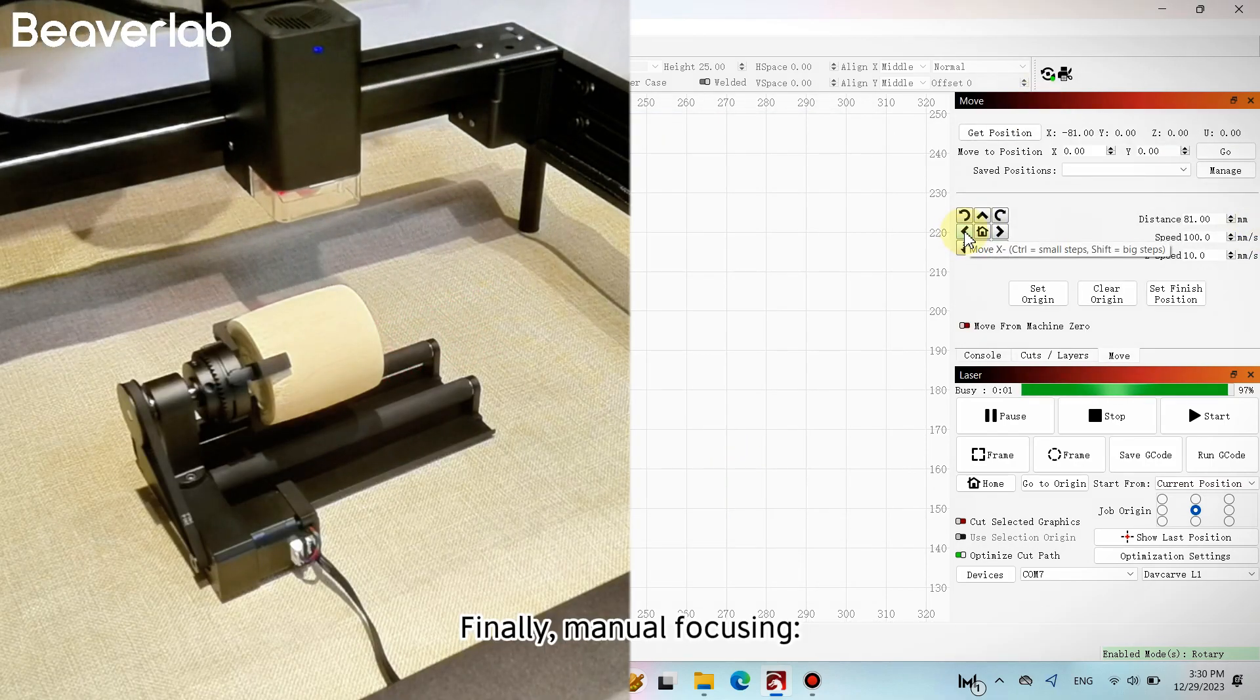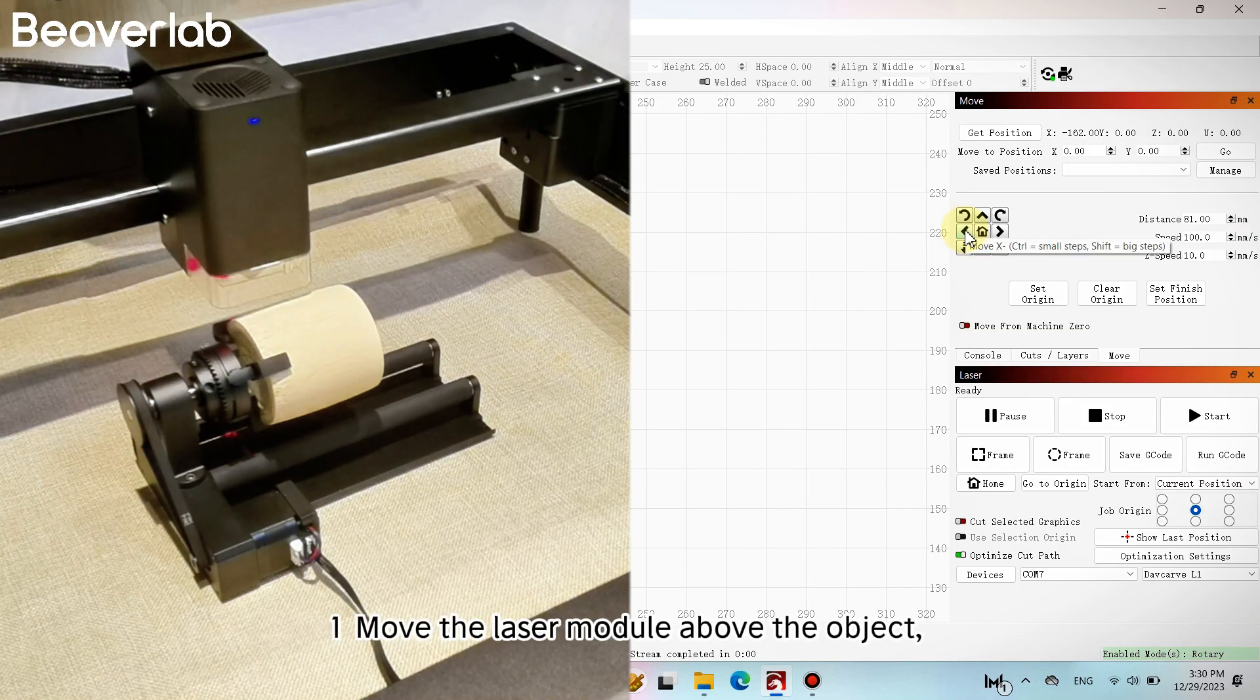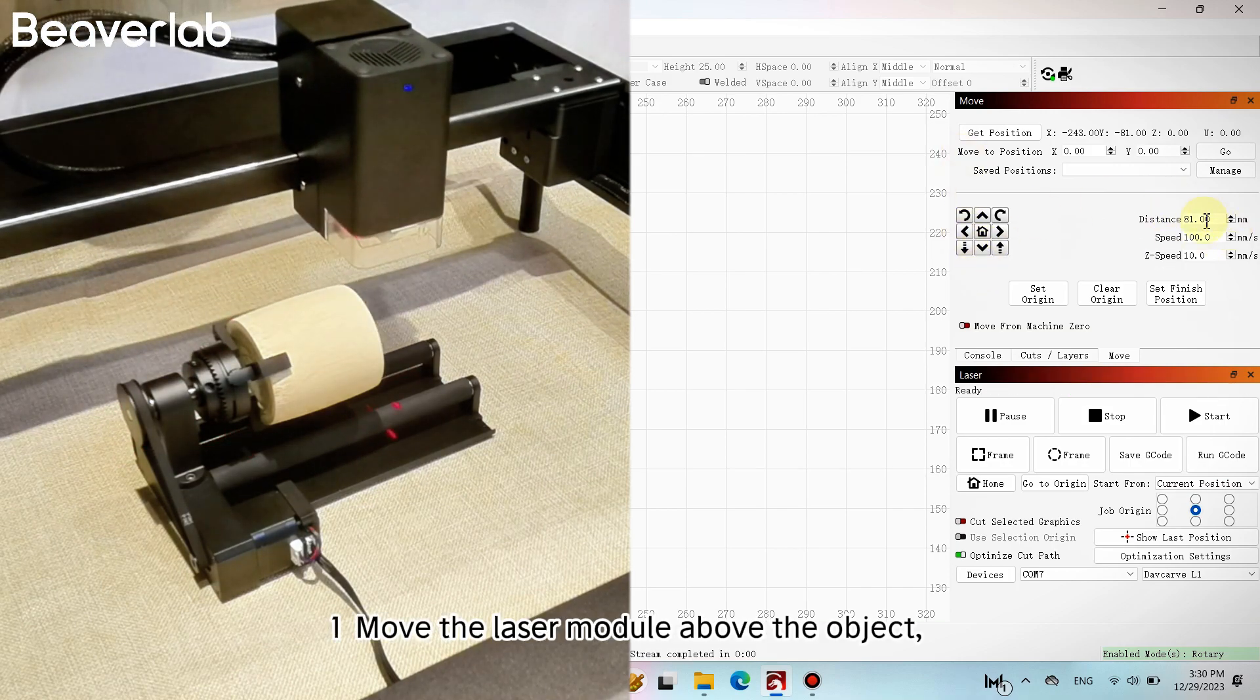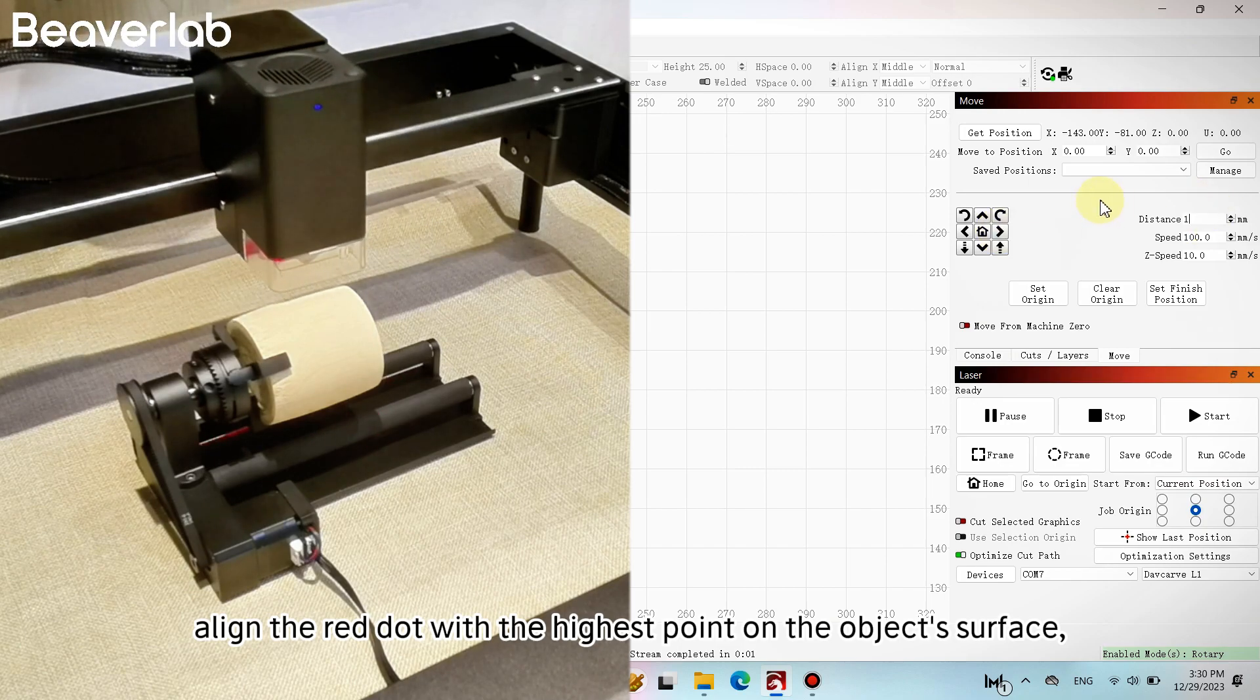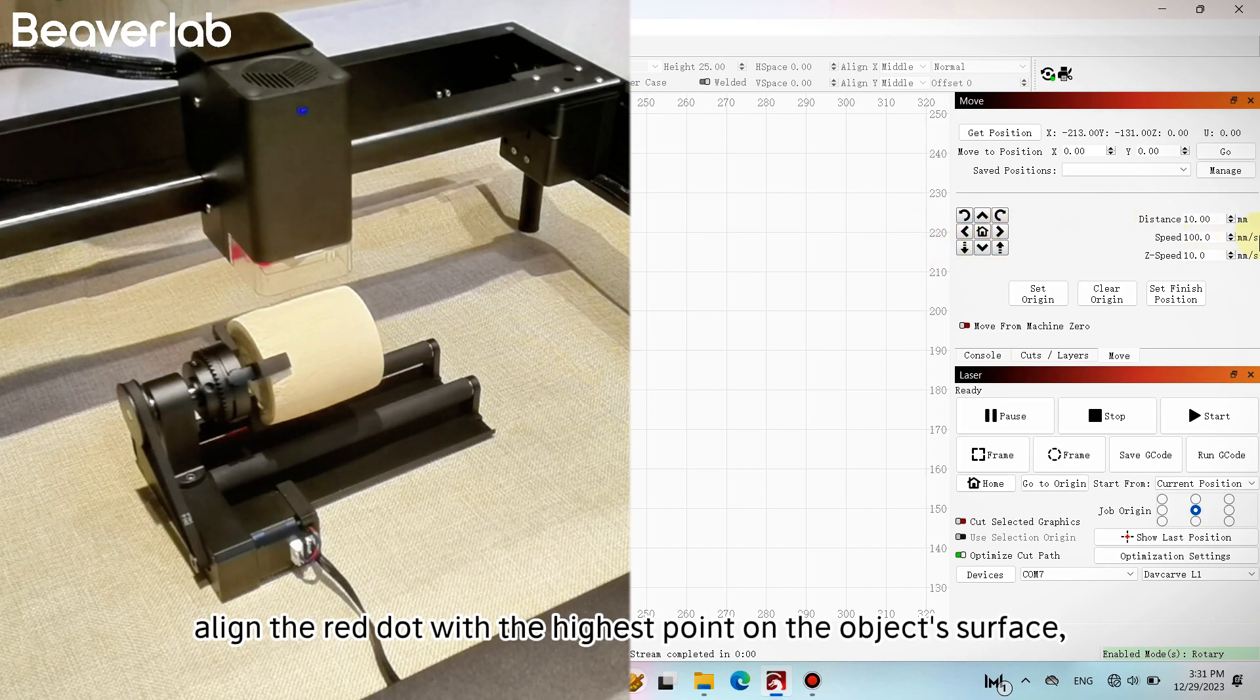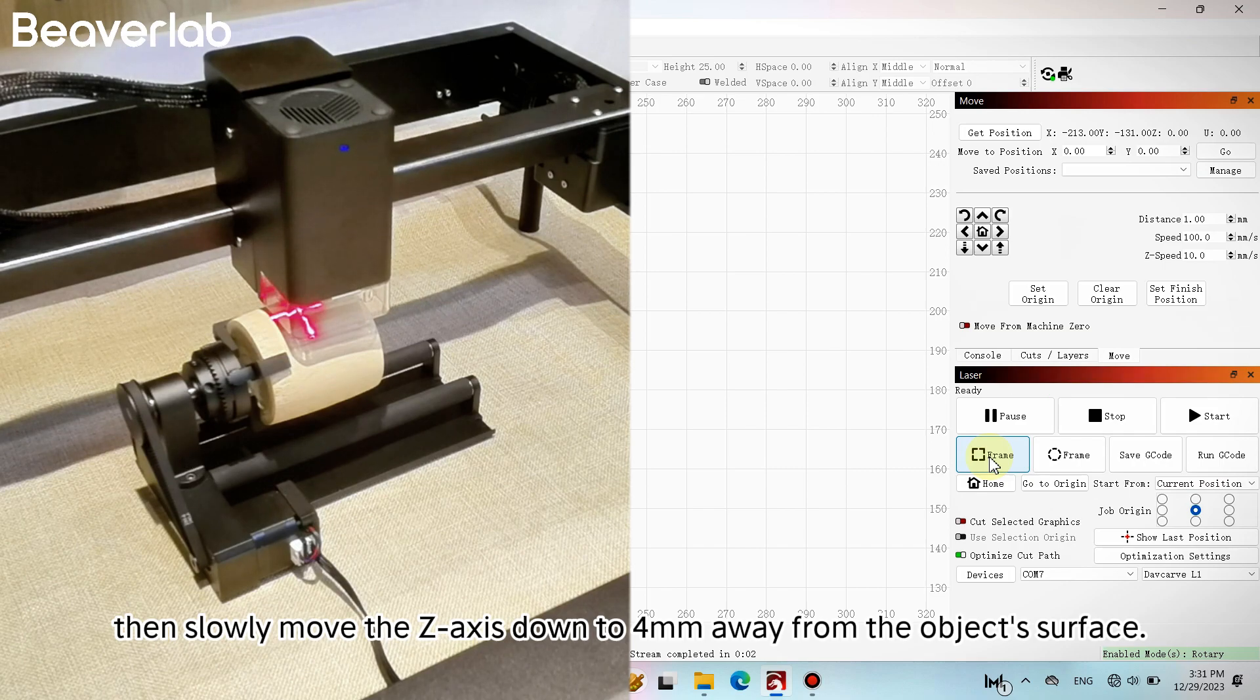Finally, manual focusing. Move the laser module above the object. Align the red dot with the highest point on the object's surface. Then slowly move the Z-axis down to 4 millimeters away from the object's surface.